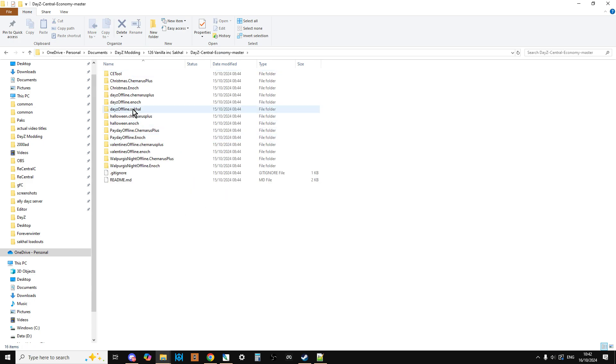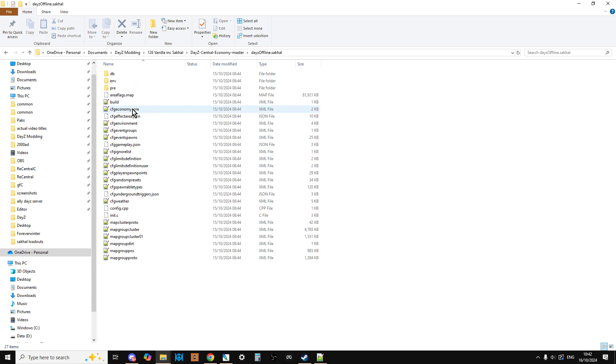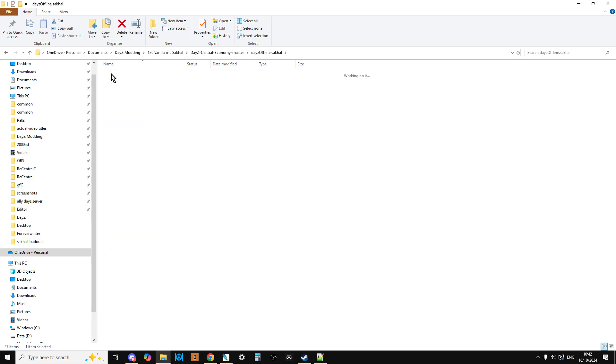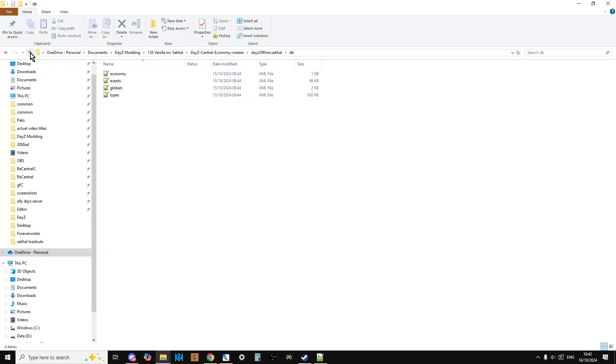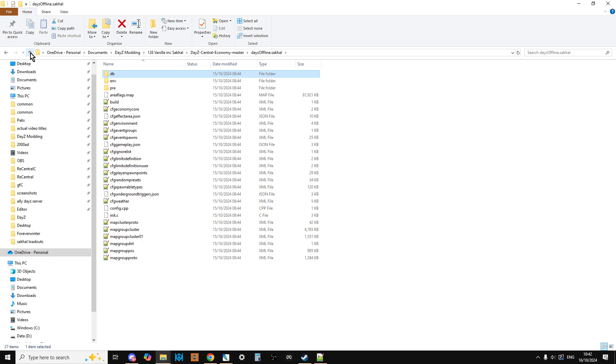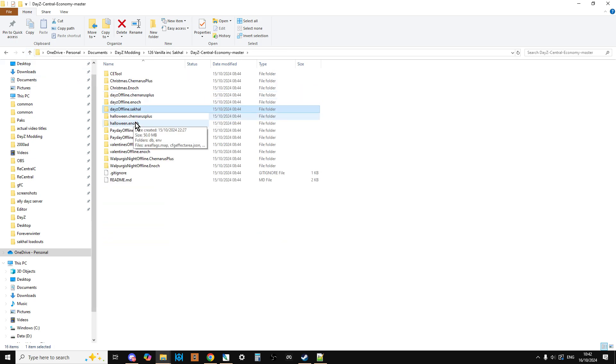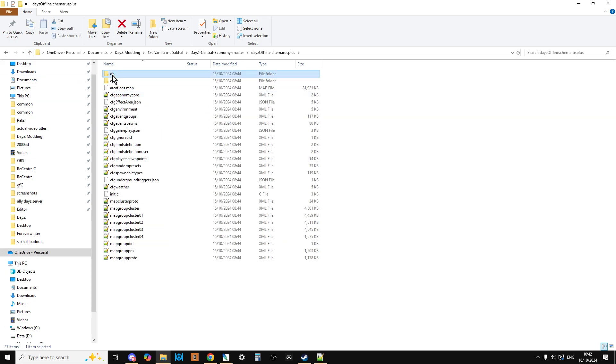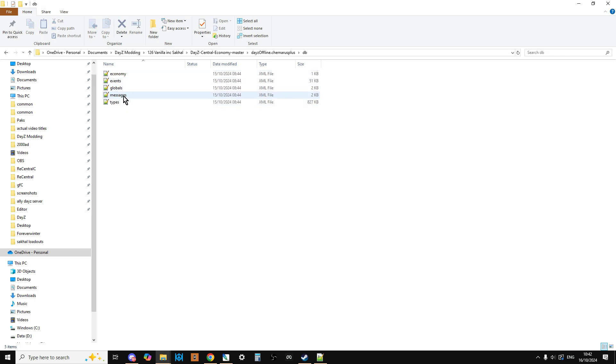So what we can do is if we go into, for example, Sakhal, and we go into the DB folder, we'd expect to see a messages file there, wouldn't we? So it's like, ooh, where's it gone? So if we come out, and then we go into, for example, Chernarus, and we go into the DB folder, there it is.